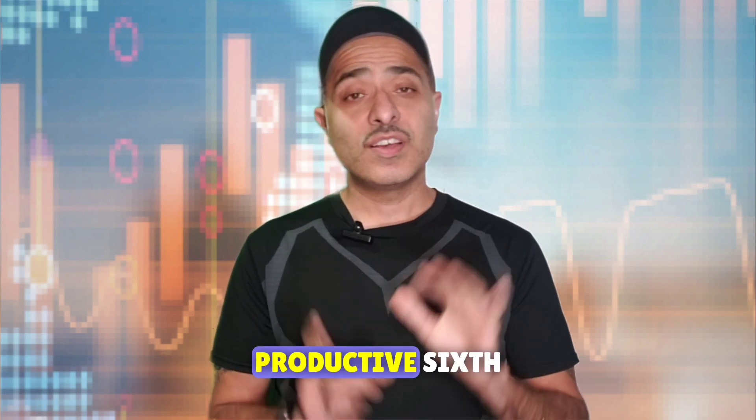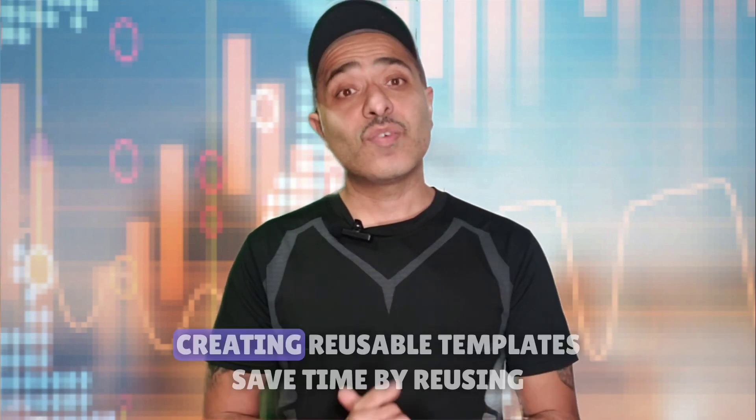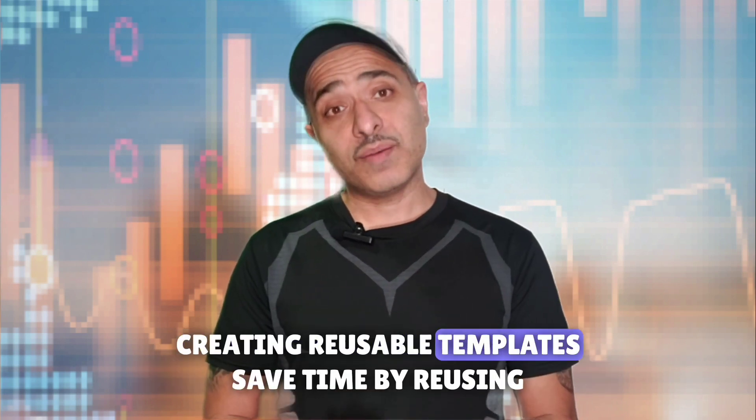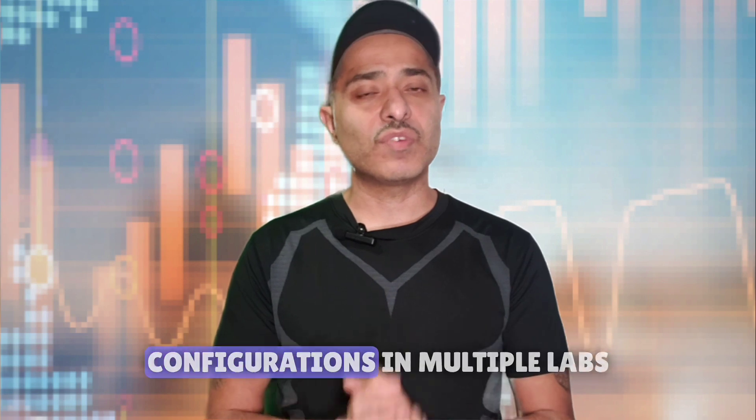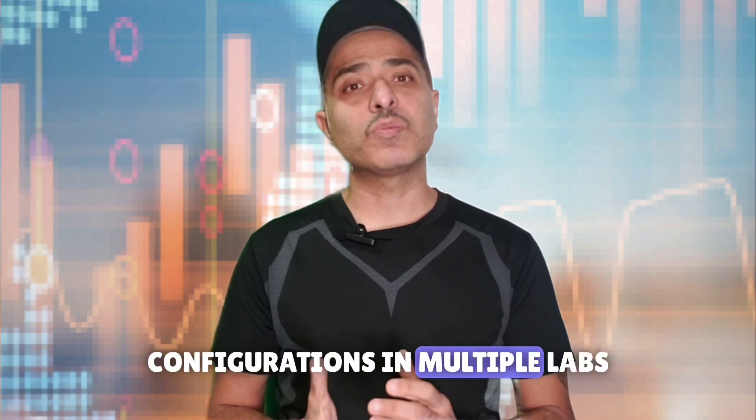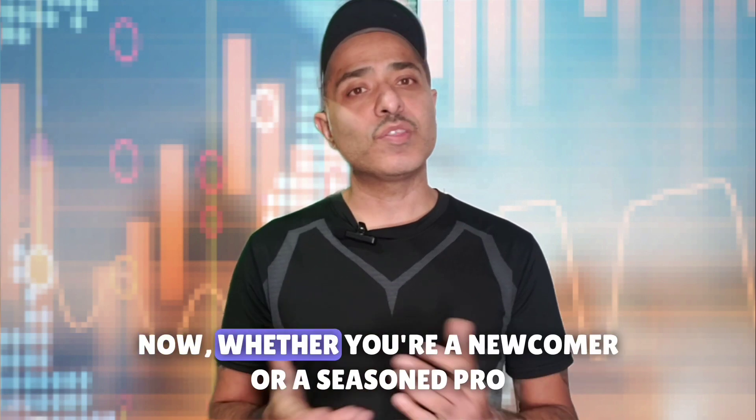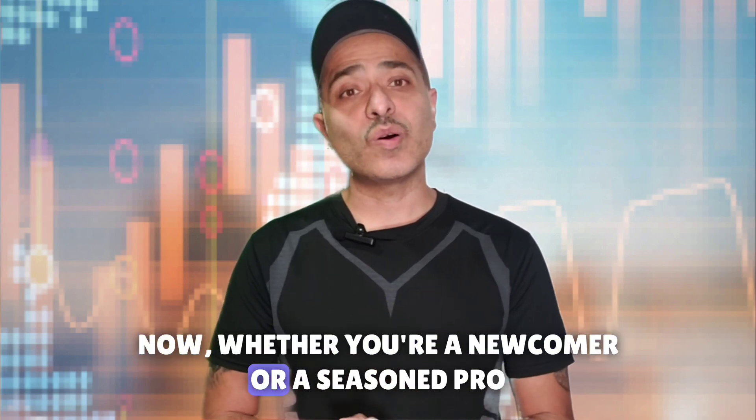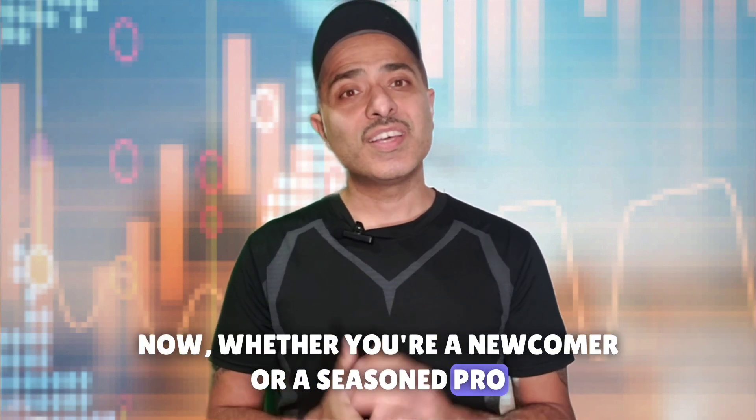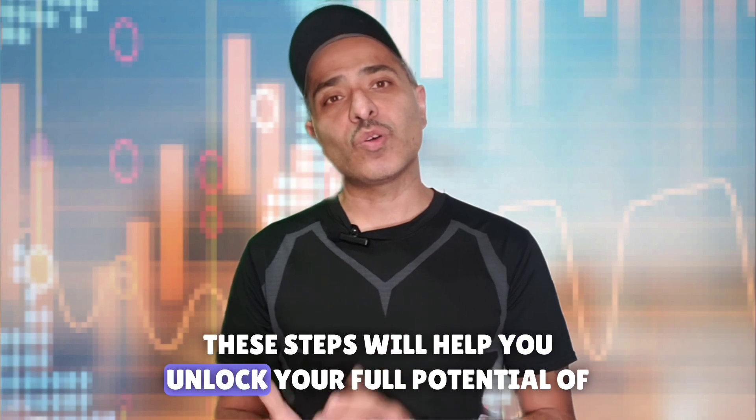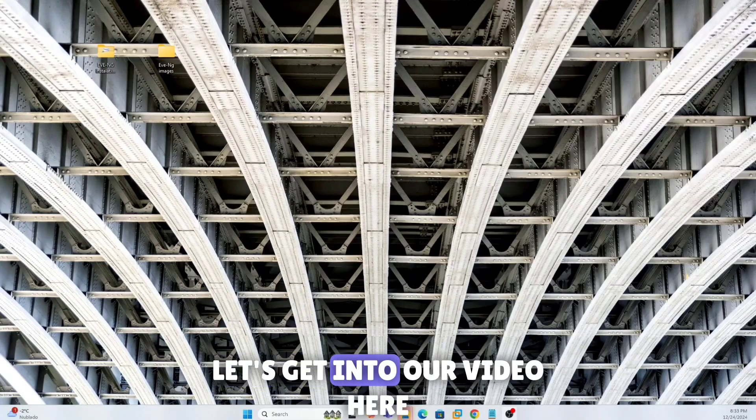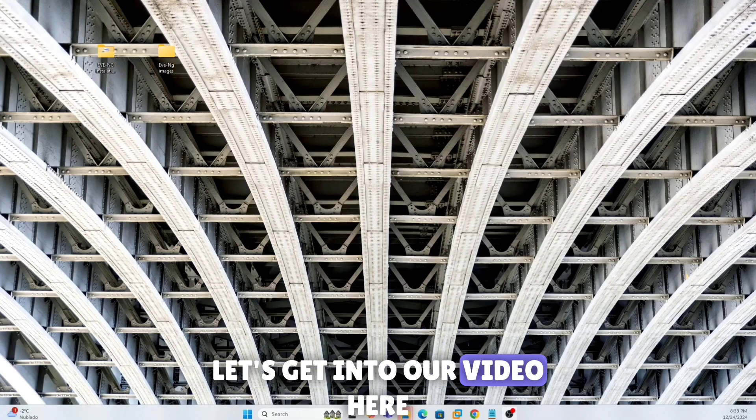Five is best practices for lab management, proven tips to stay productive. Sixth, creating reusable templates, save time by reusing configurations in multiple labs. Now whether you're a newcomer or a seasoned pro, these steps will help you unlock the full potential of EVE-NG.